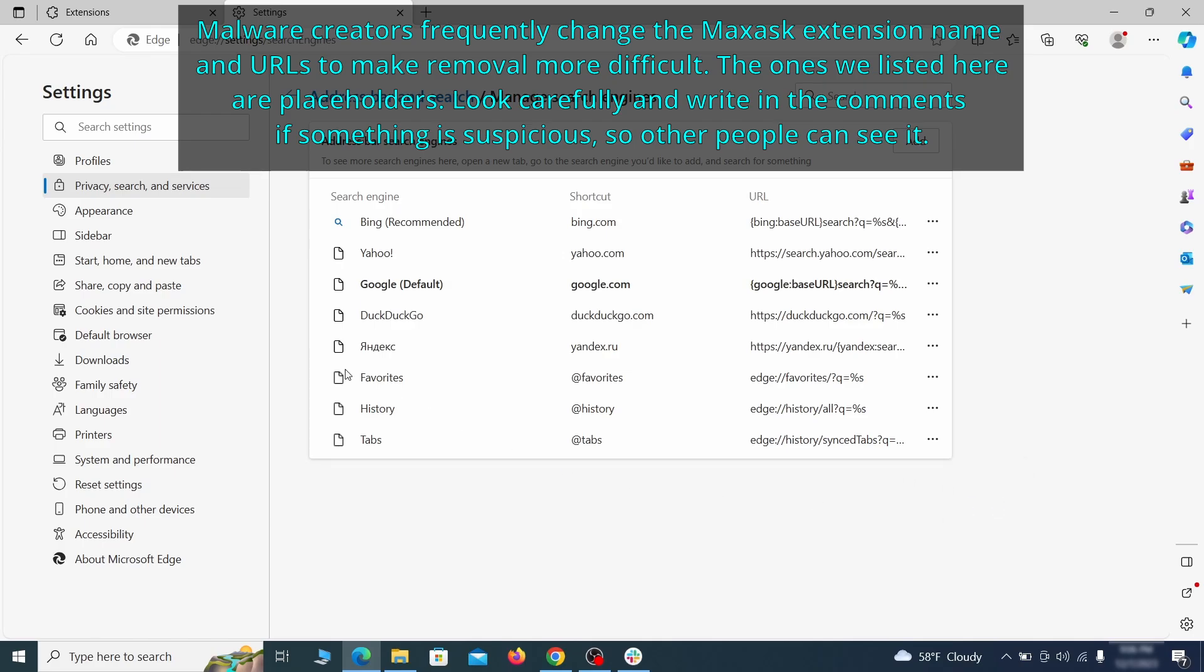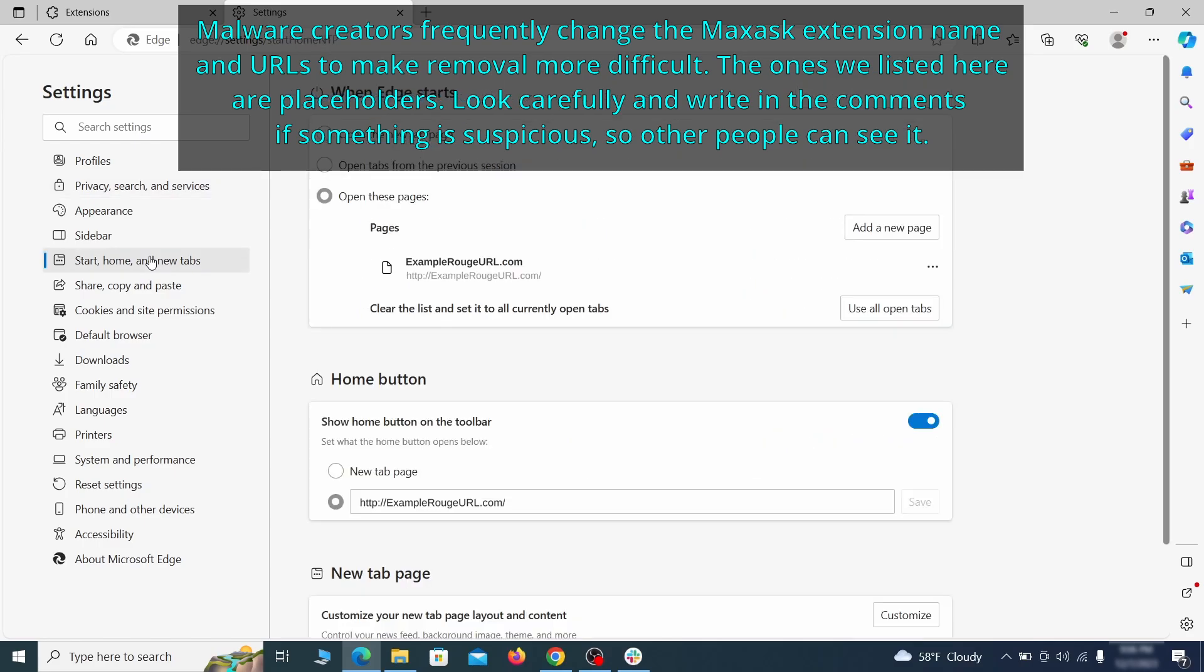Next, check the start, home and new tab section for suspicious URLs that need to be deleted.